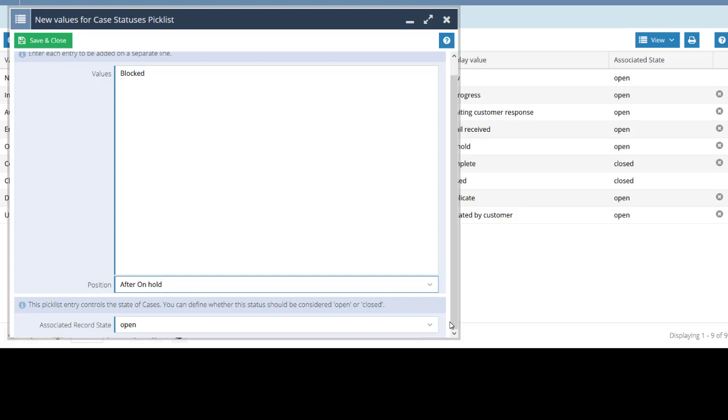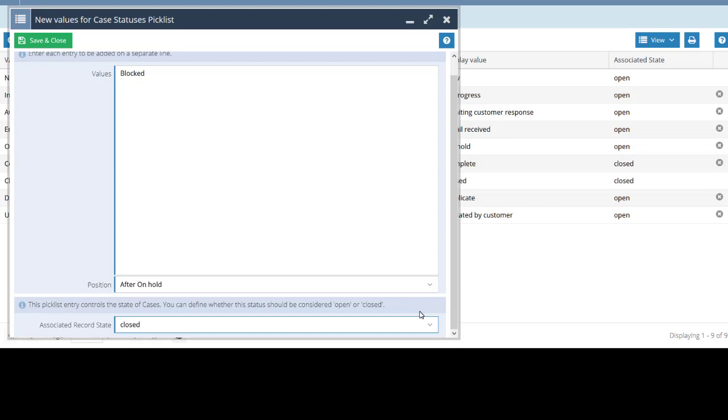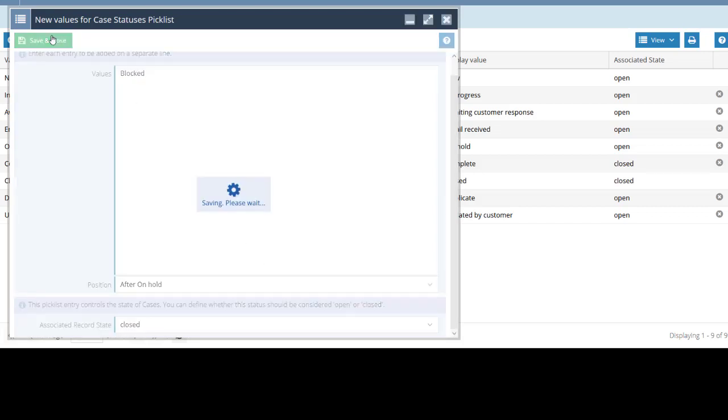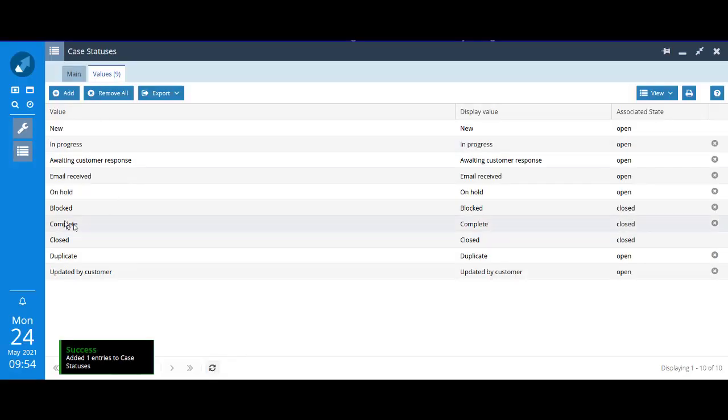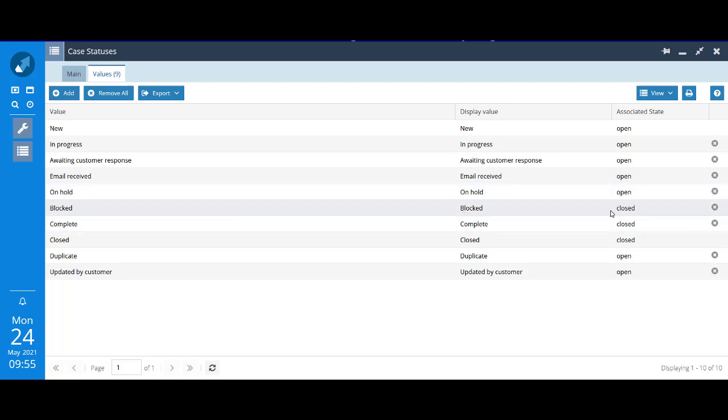At the very bottom of the screen, we've talked about this idea of certain status fields having an associated record state of either open or closed. It defaults to open, but we can change that to closed, which I'll do now. Straight away, you can see that blocked has been slotted in after on hold with an associated state of closed.